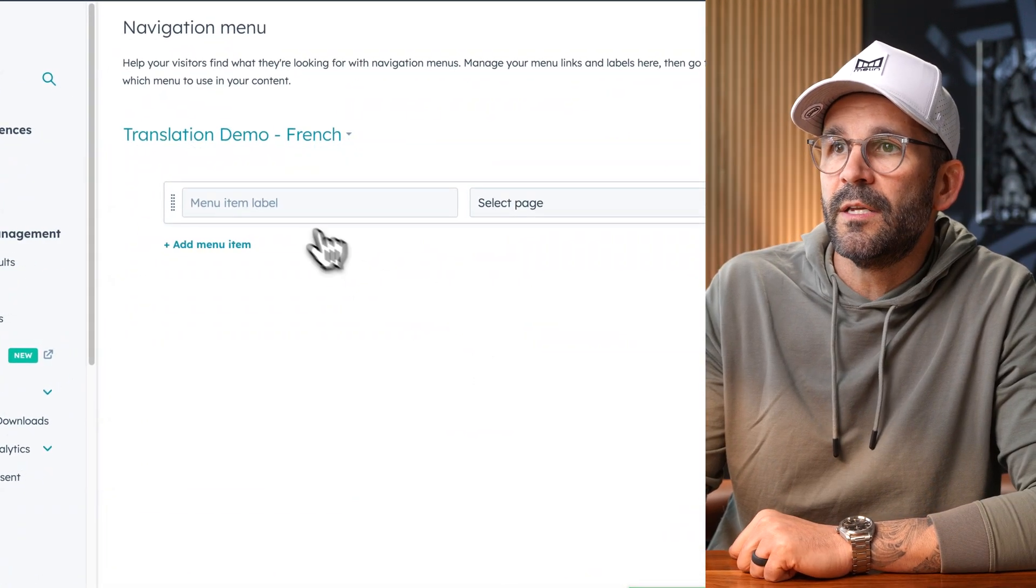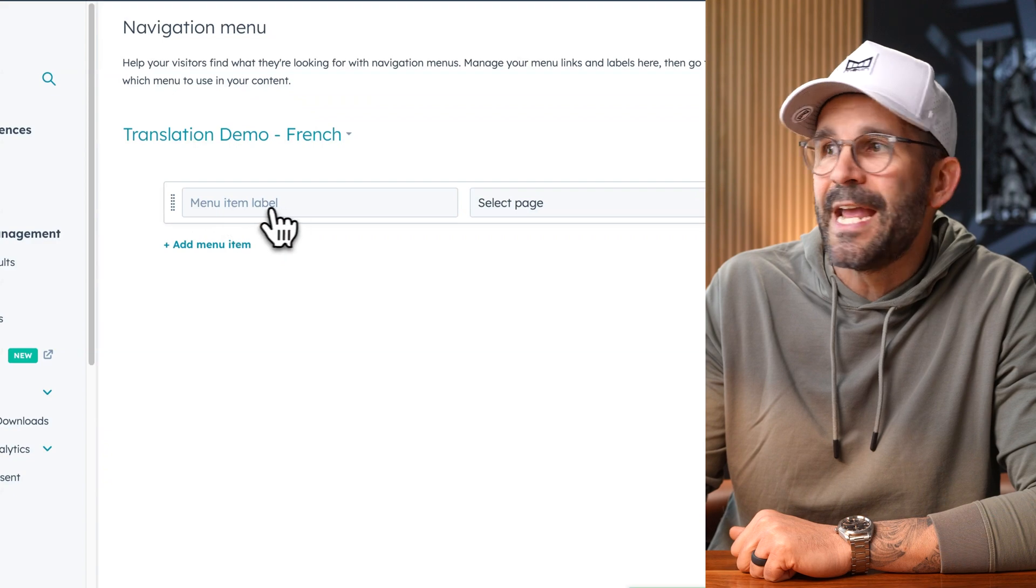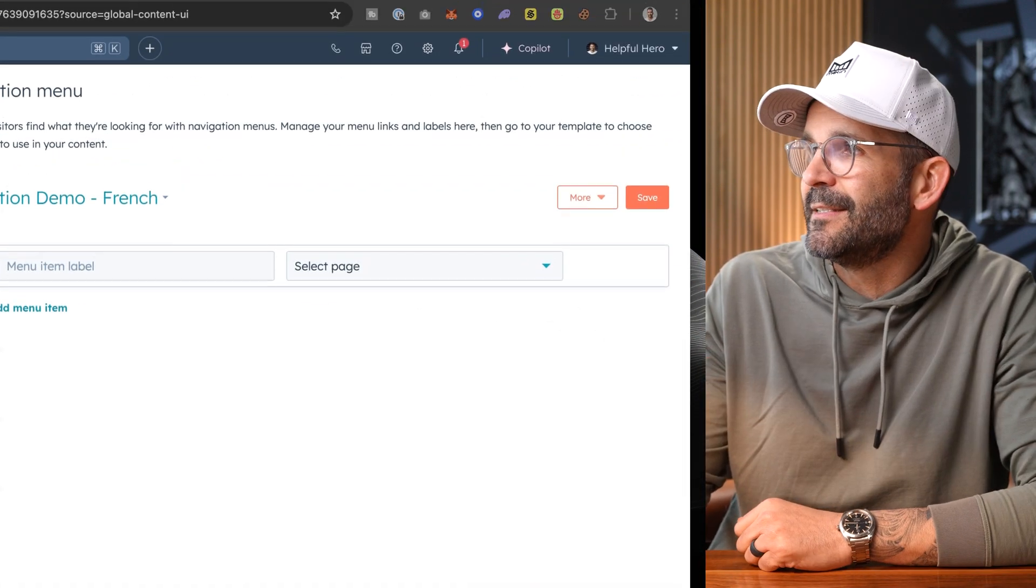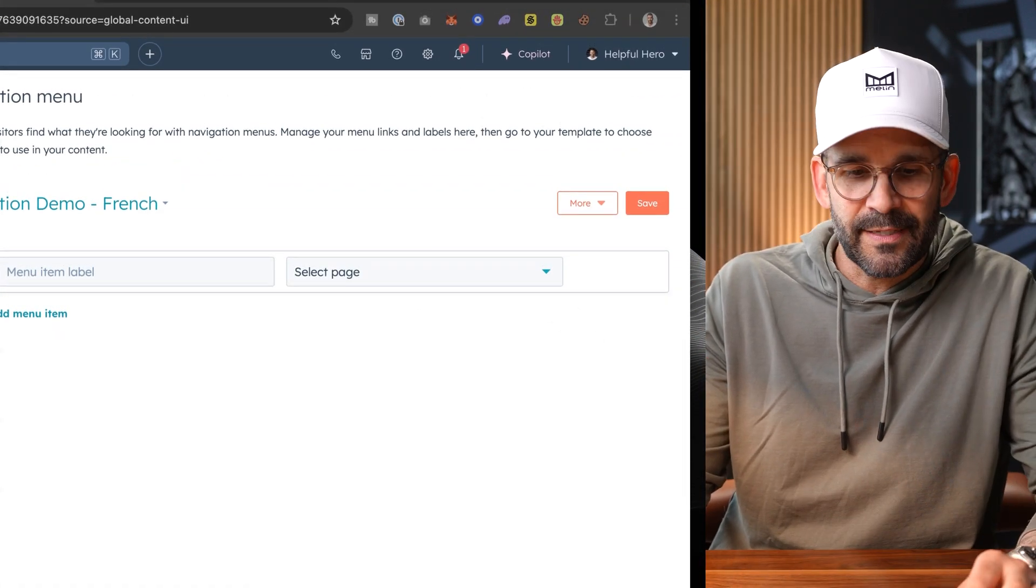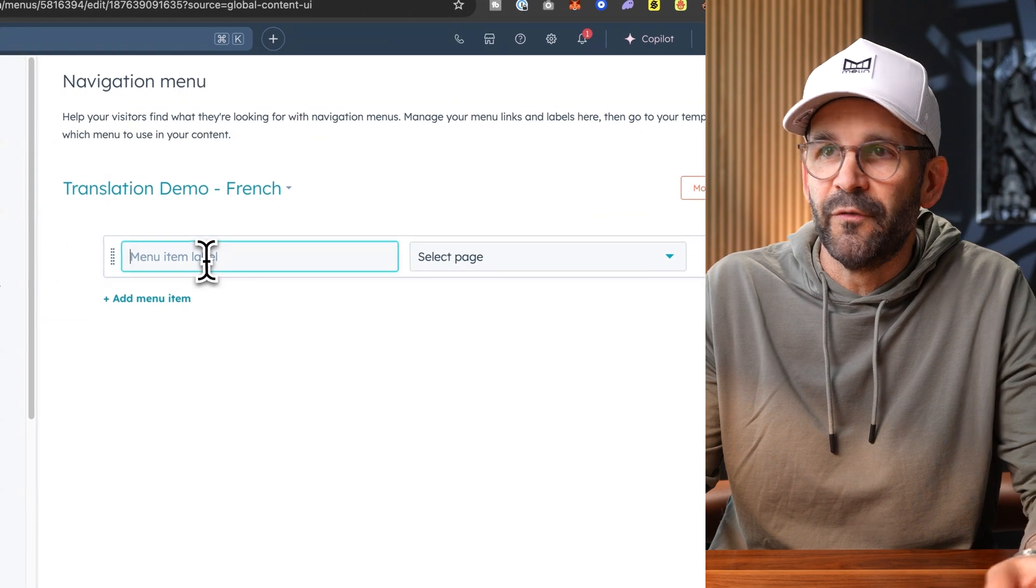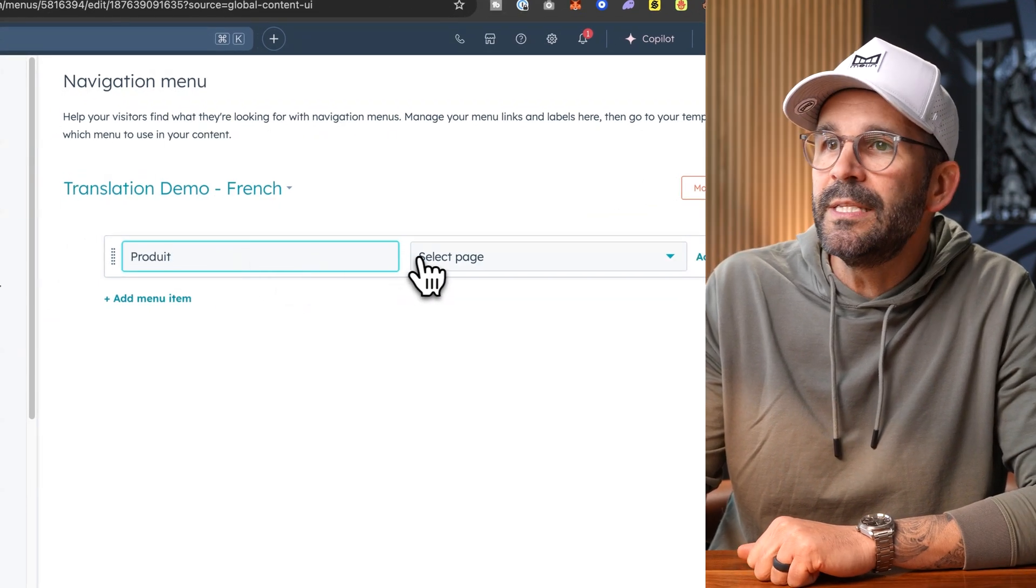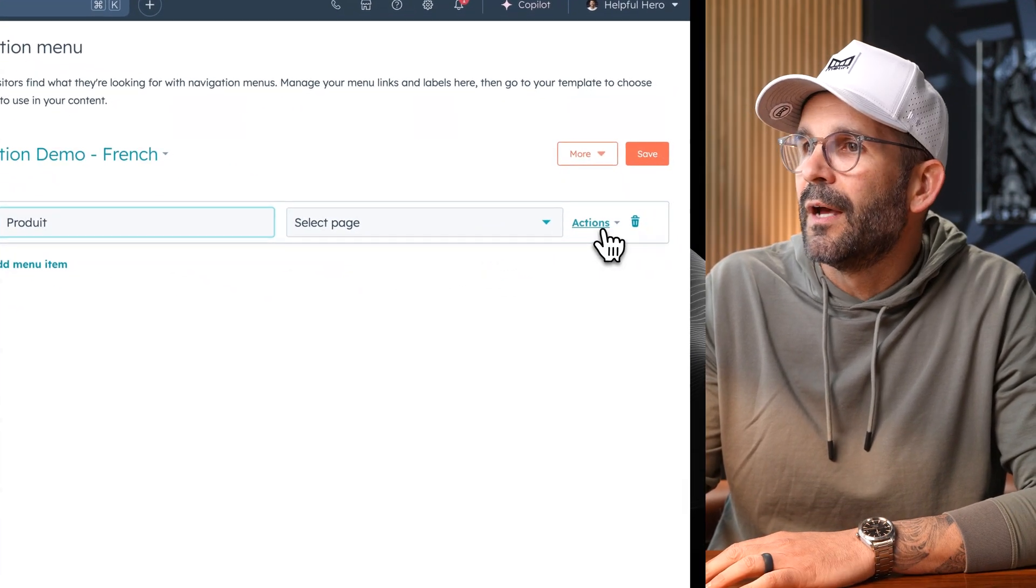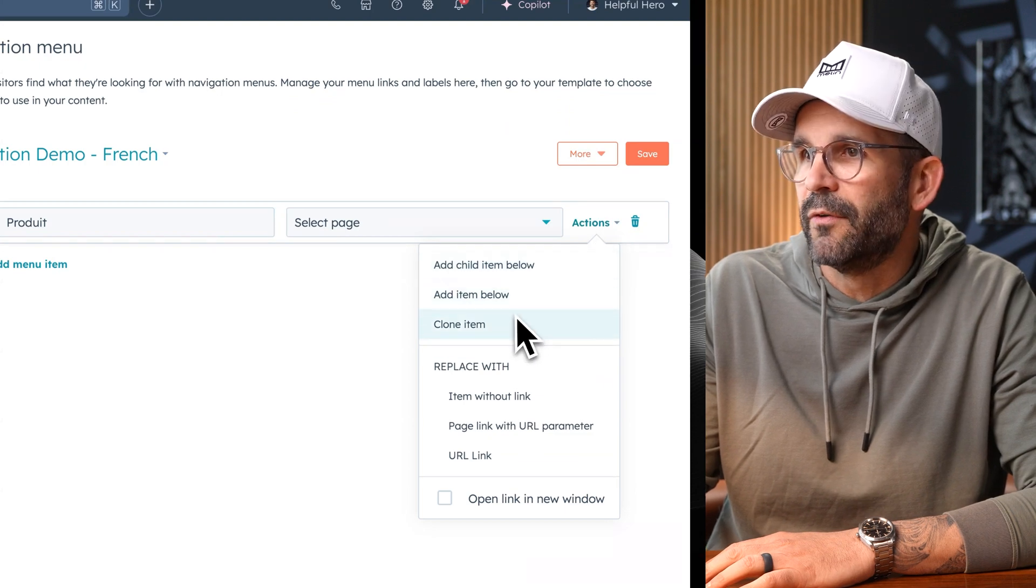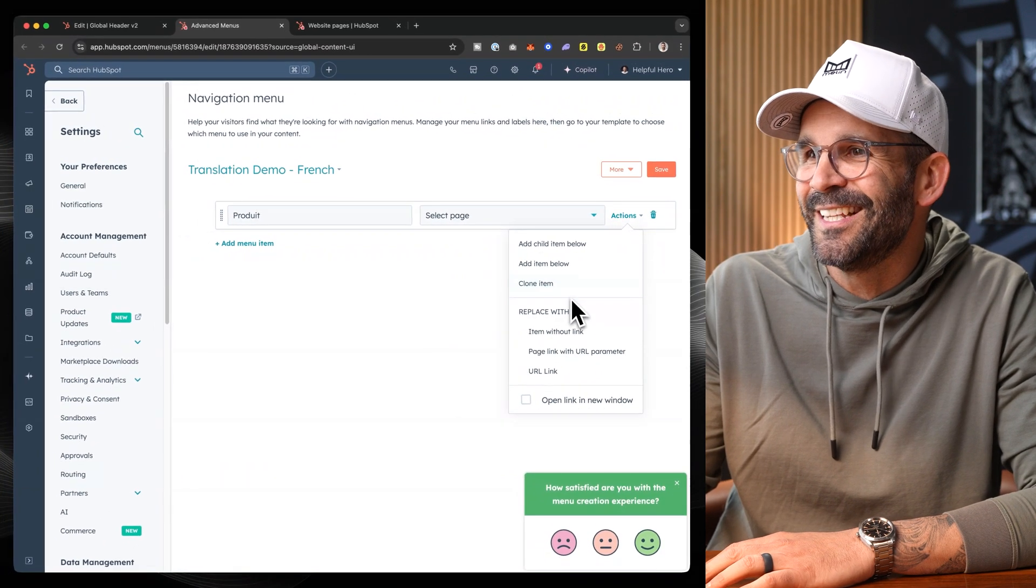Since in our example, we have a relatively simple navigation, that's simply product, services, contact. What we can do here is we can just go ahead and recreate that. Now I'm using ChatGPT to do a little bit of my translation for the French version of products, which is product. I don't know how to say that in French. I apologize to all of you who are French or know French and are watching this.